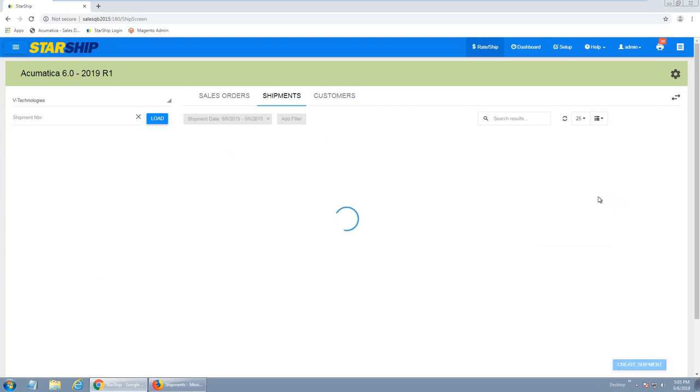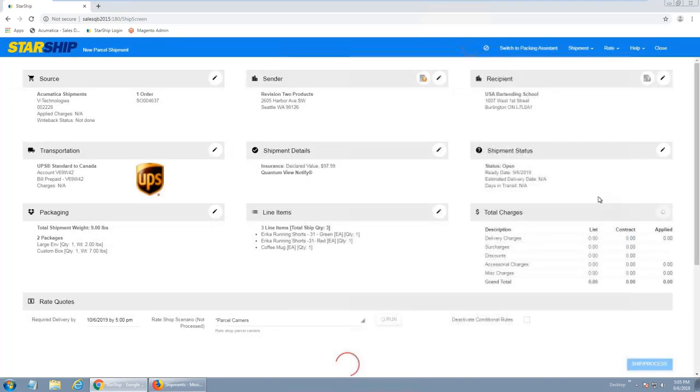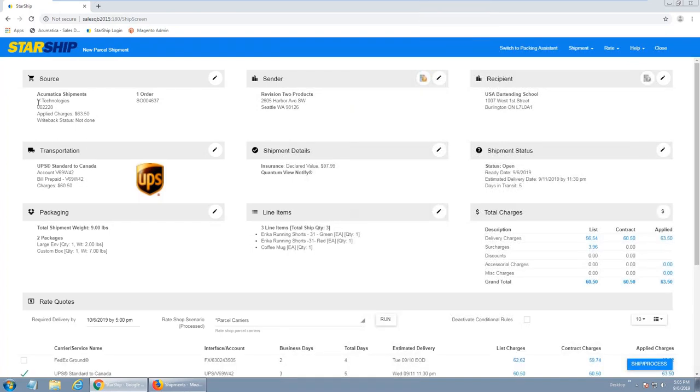What Starship's going to do is bring in all the order header and line item detail automatically for me. Over up top here, you can see the source document, the sender, recipient information. Starship will also do address validation. We validate zip plus four, so we're going to help save on those address correction fees.